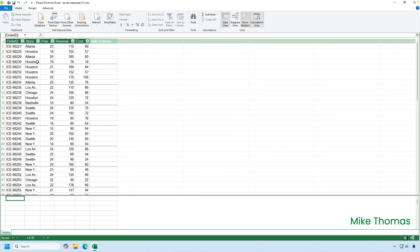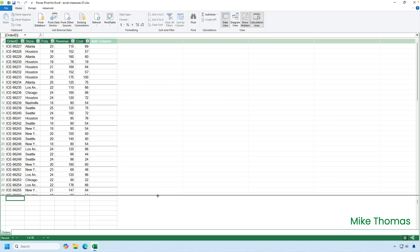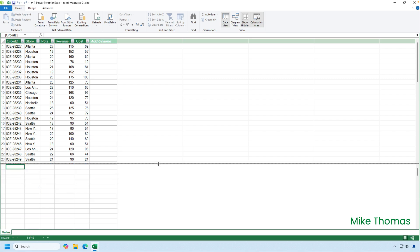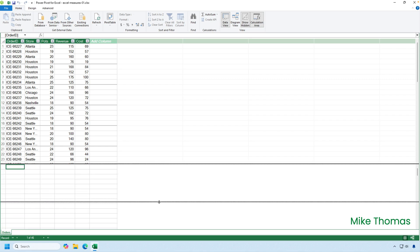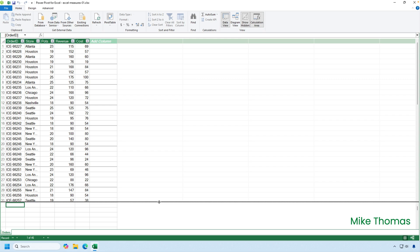Measures can be created from inside the data model or from the Excel interface. Let's do it from the data model first. Below the table, there are some blank rows and they look as if they're part of the table, but they're not. The area below the table separated by this divider is known as the calculation area. Now, this divider can be moved with your mouse. You can move it up. You can move it down. And as you can see, that is resizing the table and the calculation area.